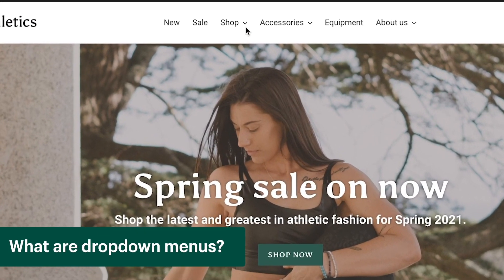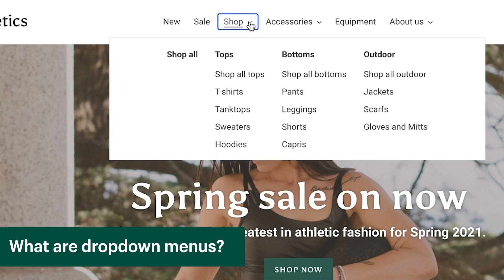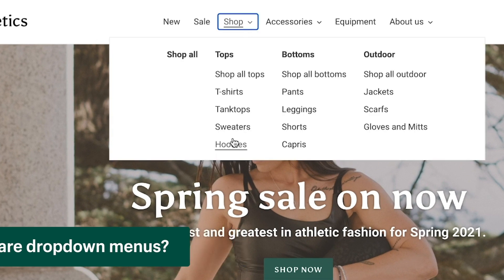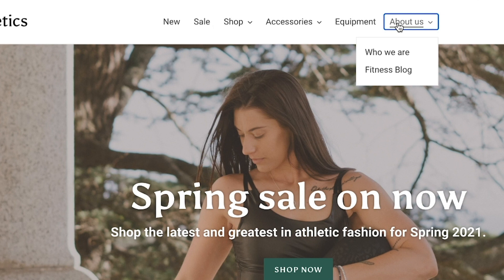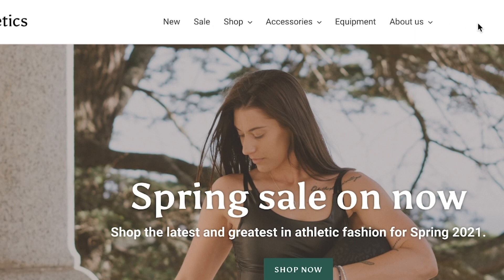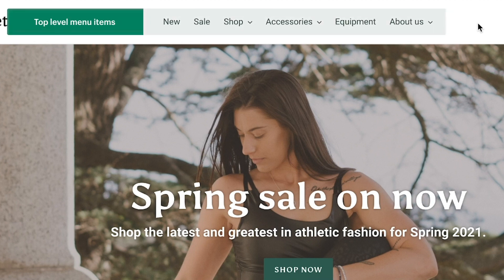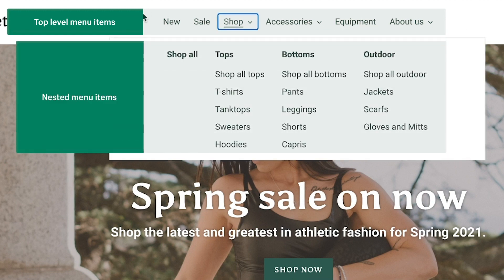Drop-down menus are used to organize products, collections, and pages in the main menu of your online store. This type of organization makes it easier for customers to navigate your online store and quickly find what they're looking for. Drop-down menus are made up of top-level menu items and nested menu items. Top-level menu items appear in the main menu of your store and nested menu items appear in a drop-down menu. You can have up to two levels of nested menu items within a top-level menu item.